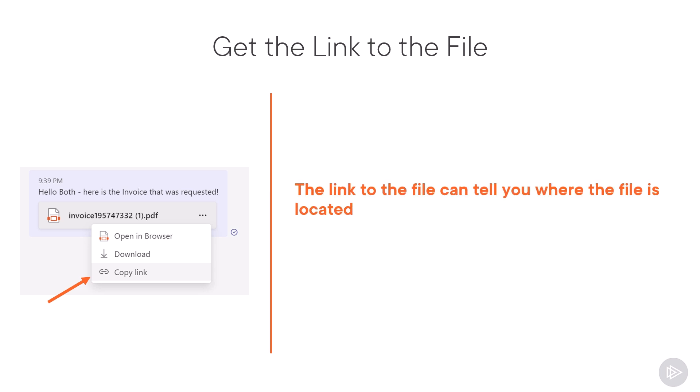By looking at the URL, you will see right away if the file is in SharePoint or in OneDrive for Business, as well as the path to the file. So you can go in and check if the file exists, and if it does, check the permissions.